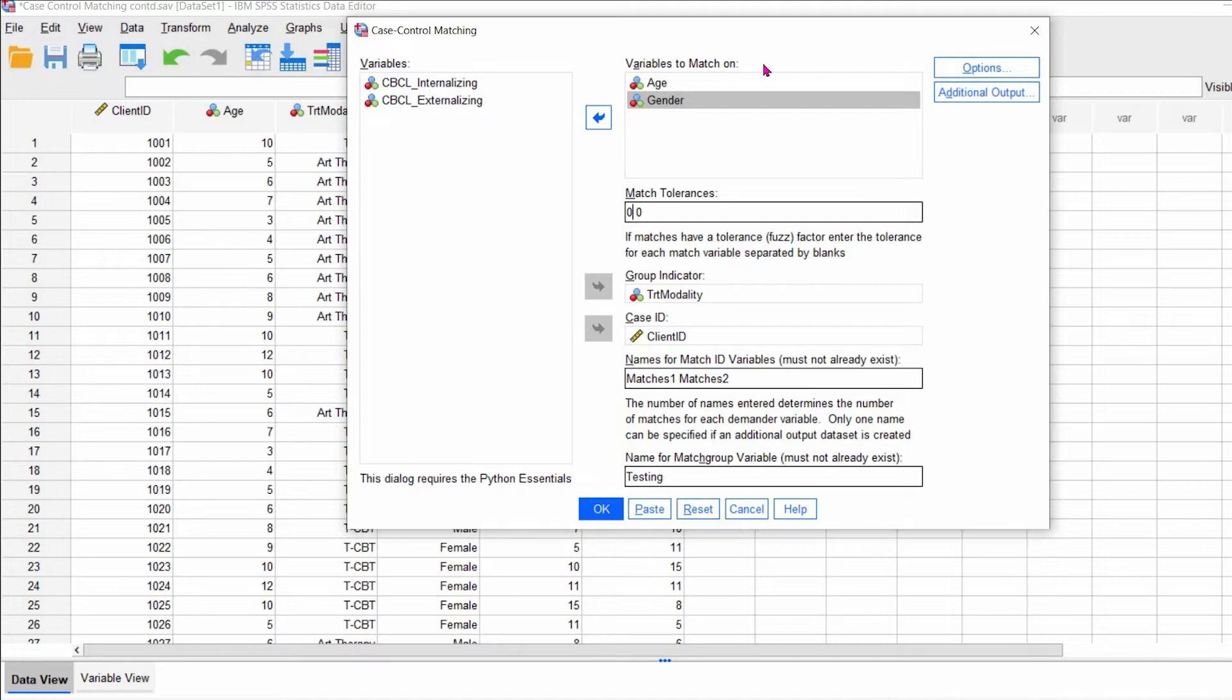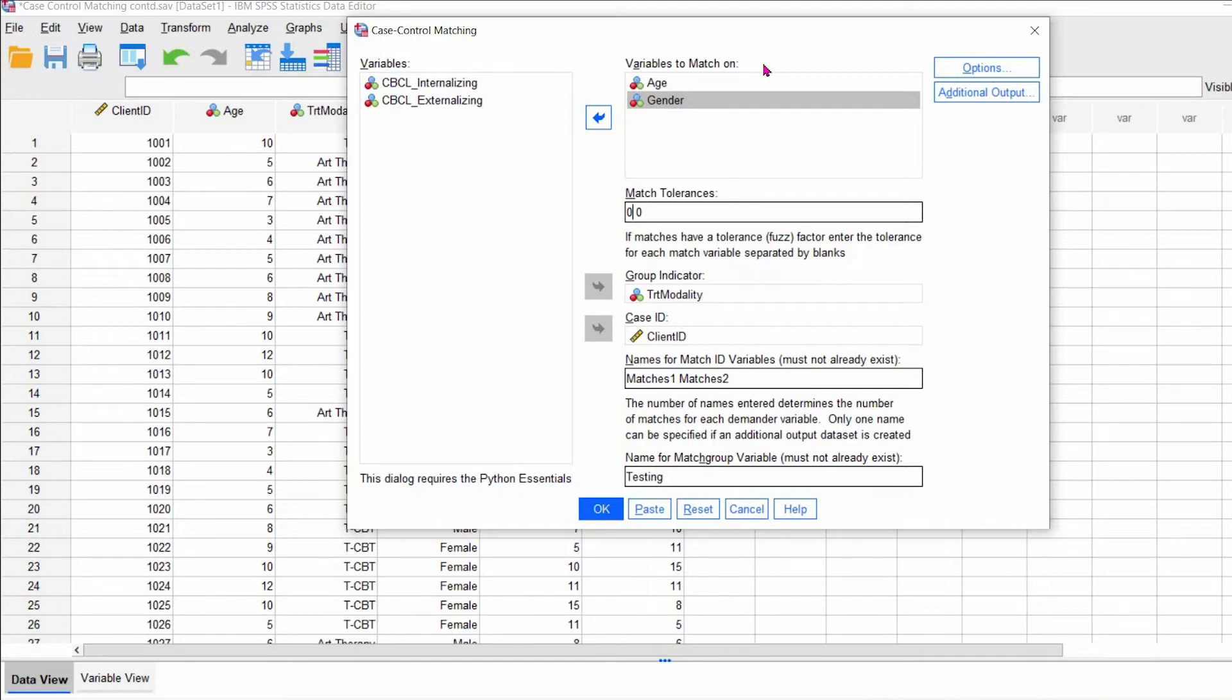And so someone asked, what if you don't want an exact match, but you want it somehow relatively close. So you would just change the number under match tolerance. So you could change it to one, or for example, in the instance of age, if you change it to one, then it's matching it plus or minus one year. So for example, if the age is 12, it could match it with 11 or 13, for instance.